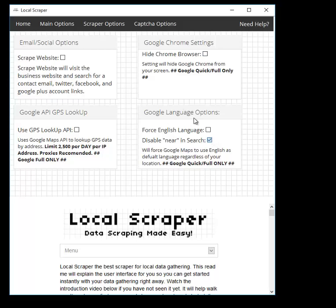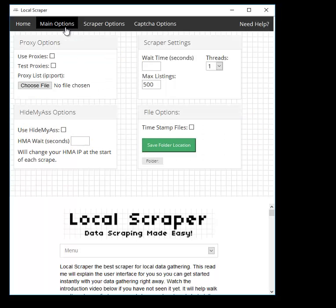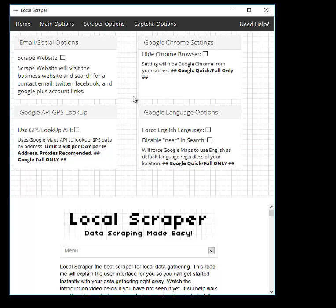There's also a 'Forced English Language' option, which was added at the request of international users. By default, we no longer tell Google that the language is English. So if you want English results and you live in Germany or Japan, click that box and it will tell Google you want results in English. If you don't click it, results will be in whatever your native language is for your computer and location. For example, if you're in Japan and search Japanese terms without this option, results will be in Japanese — but if you click it with English terms, you'll get English results.